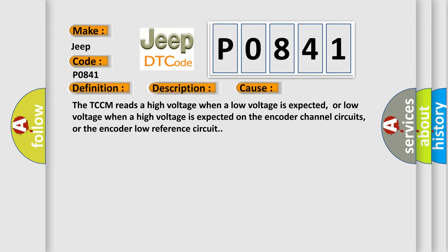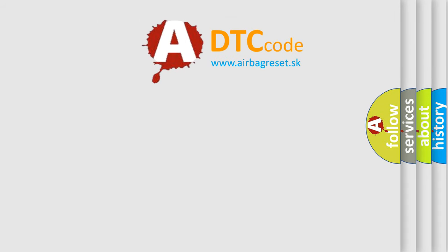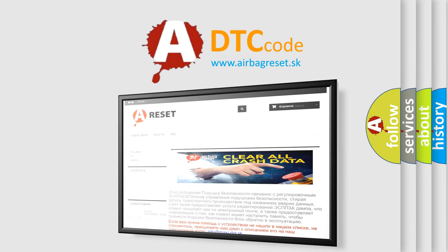The Airbag Reset website aims to provide information in 52 languages. Thank you for your attention and stay tuned for the next video.